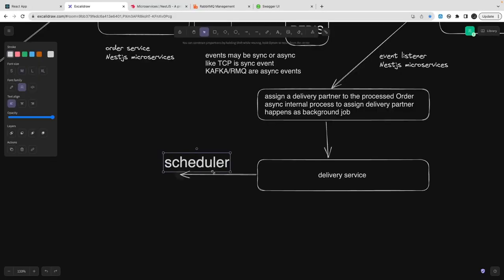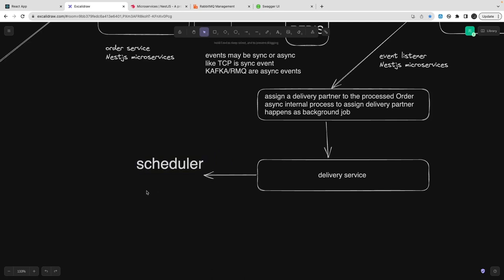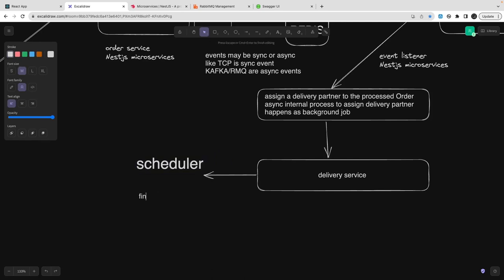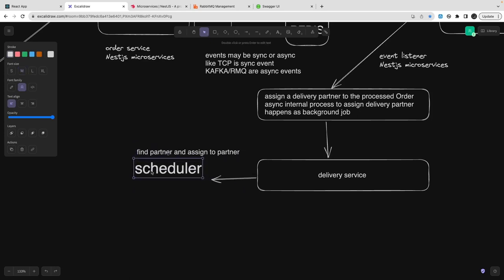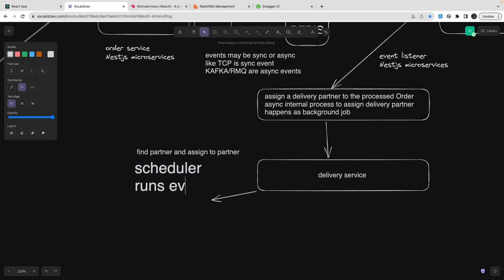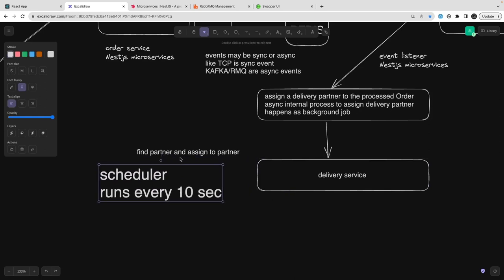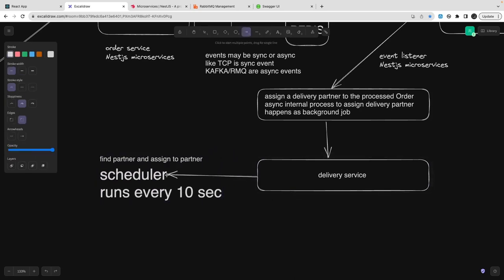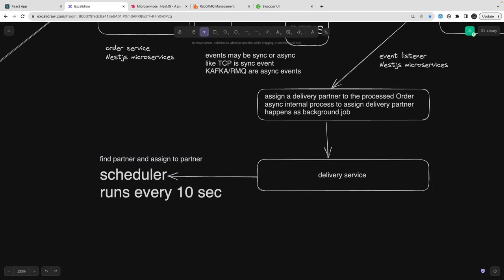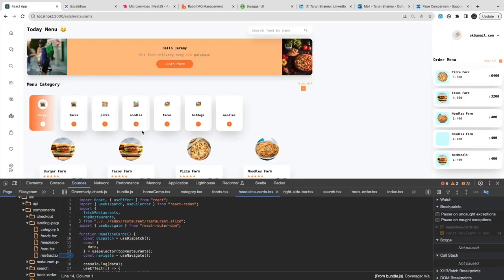The next thing we are going to build is a scheduler. We can use the NestJS scheduler — a cron job — which will read this table and identify what orders need a delivery partner assigned. You may need to loop until a delivery partner is assigned for that order ID. Running every 10 seconds is more than enough. We use the NestJS schedule module to run this cron job every 10 seconds and look for an available delivery partner.